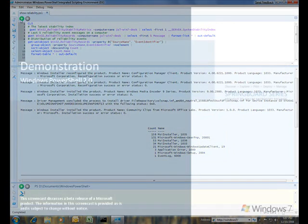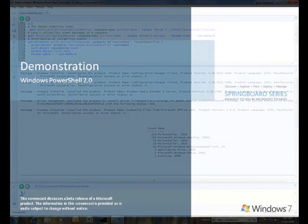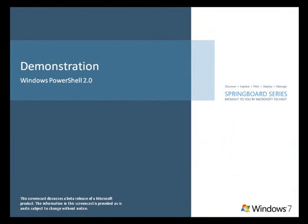By using the remoting capabilities of Windows PowerShell 2.0, IT pros can quickly and easily get the information needed to resolve an issue, keeping users and themselves productive.